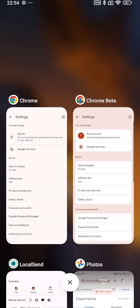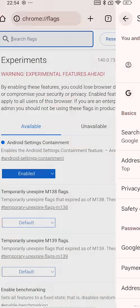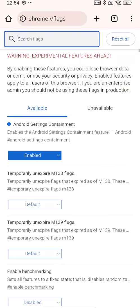So guys, as you could see, the new UI is there in the Chrome beta build, not in the stable build. The issue with the stable is that even if I try to turn on the flag—this is the flag, Android containment—